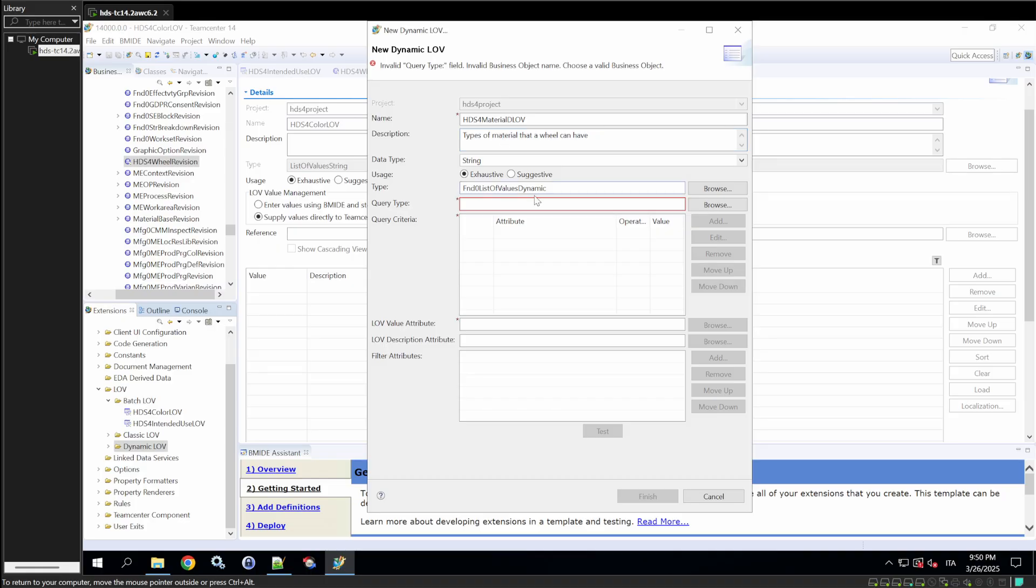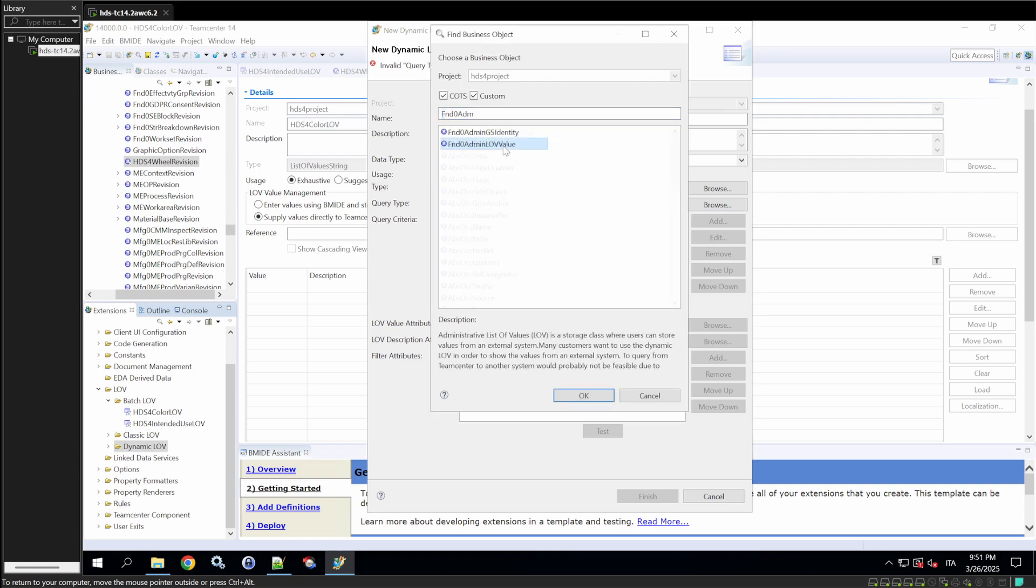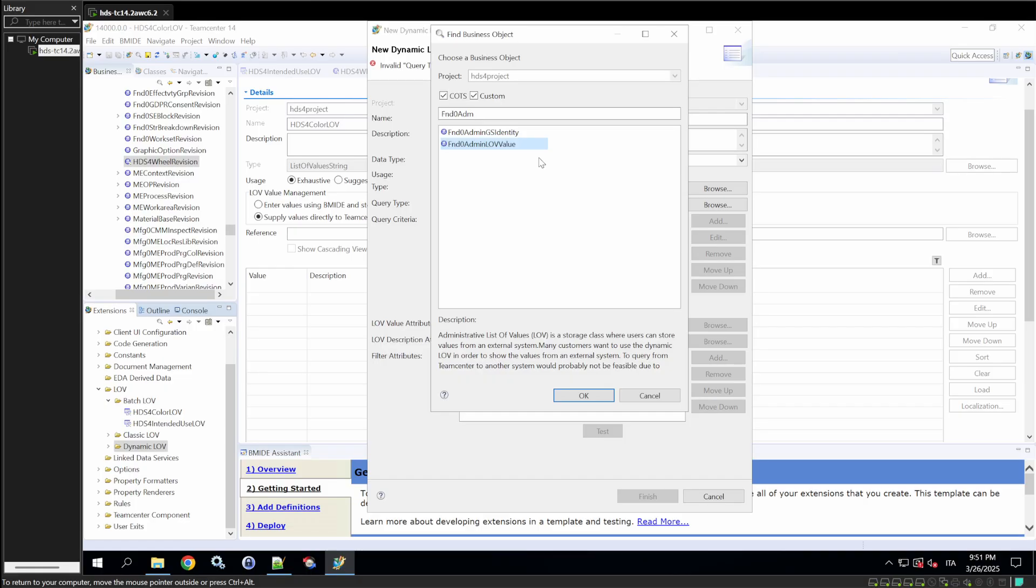Set the type as List of Values Dynamic, and for query type, select FND0 Admin Love Value. We're using this approach because typically a dynamic LOV requires creating and deploying a form for users to input values. Instead, we'll use a practical object, FND0 Admin LOV Value, to simplify the process without creating a new form. Click OK.